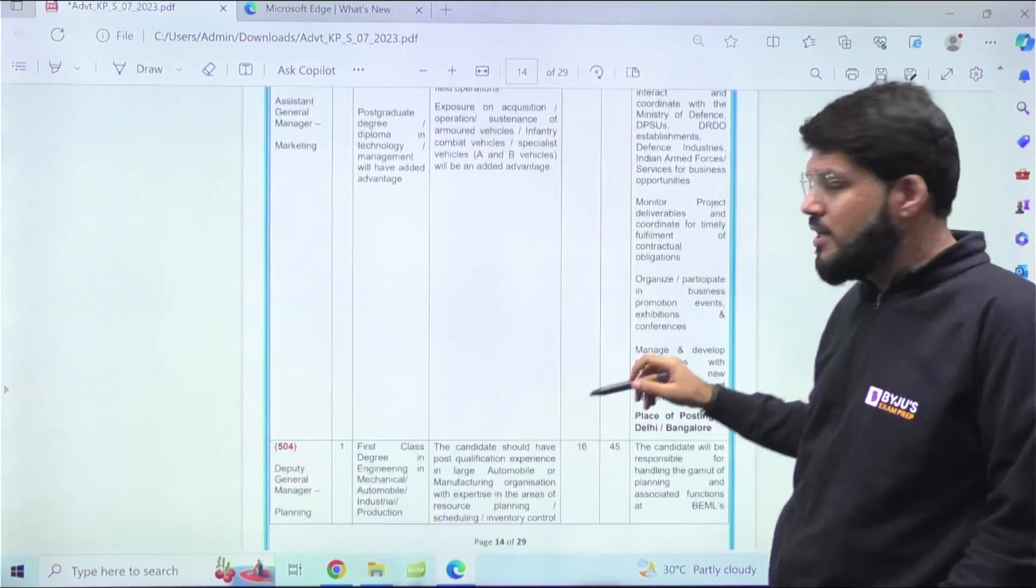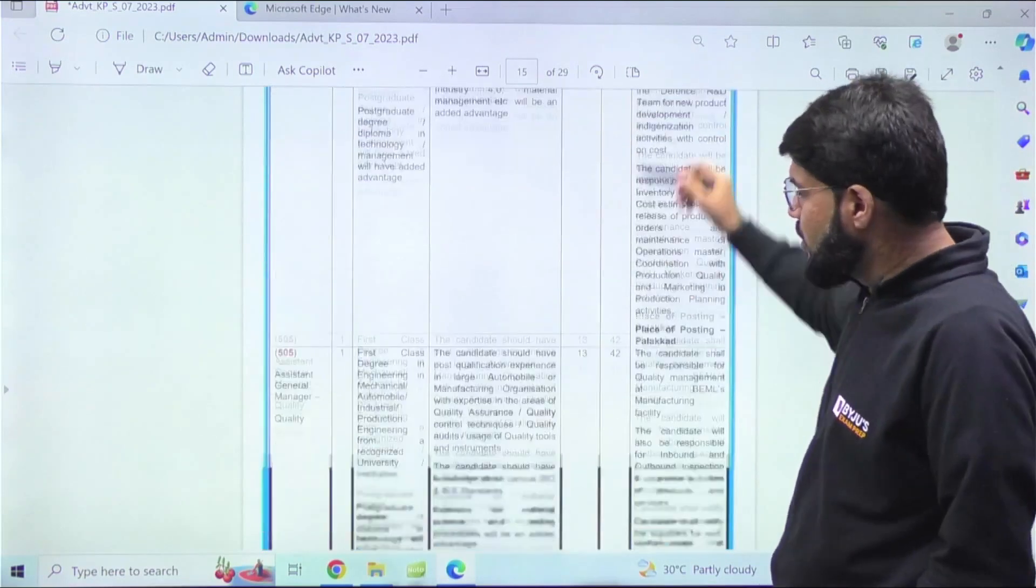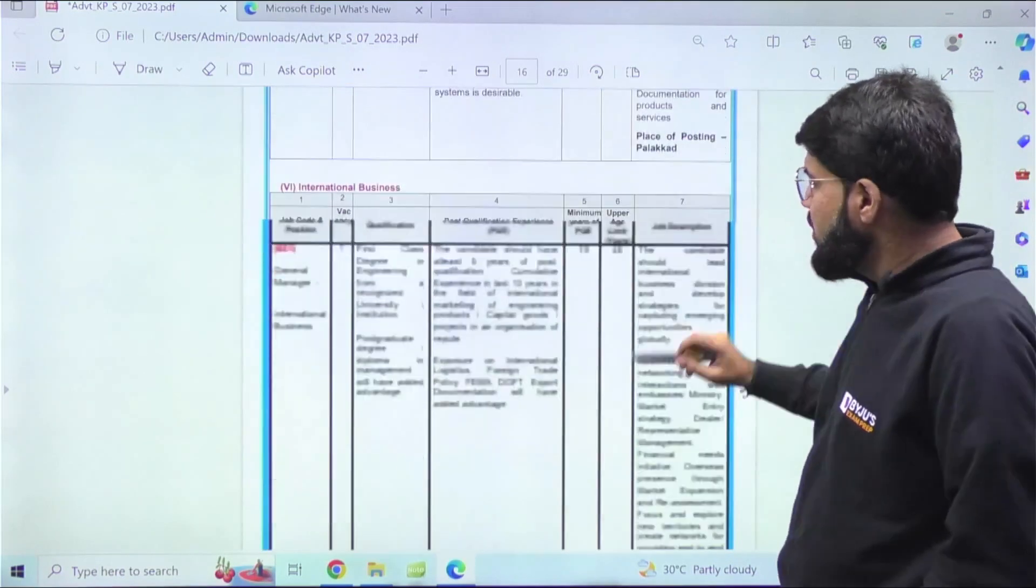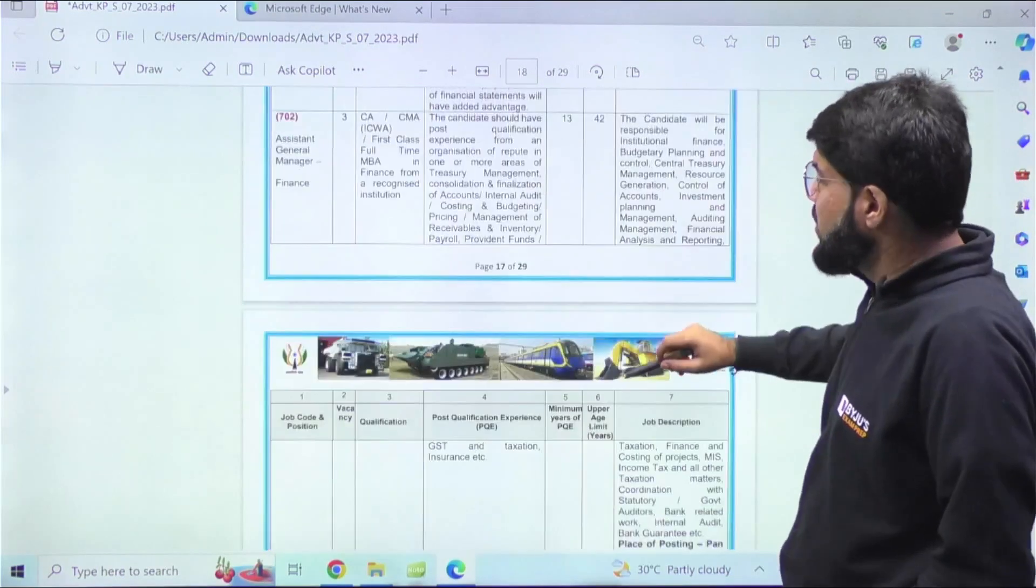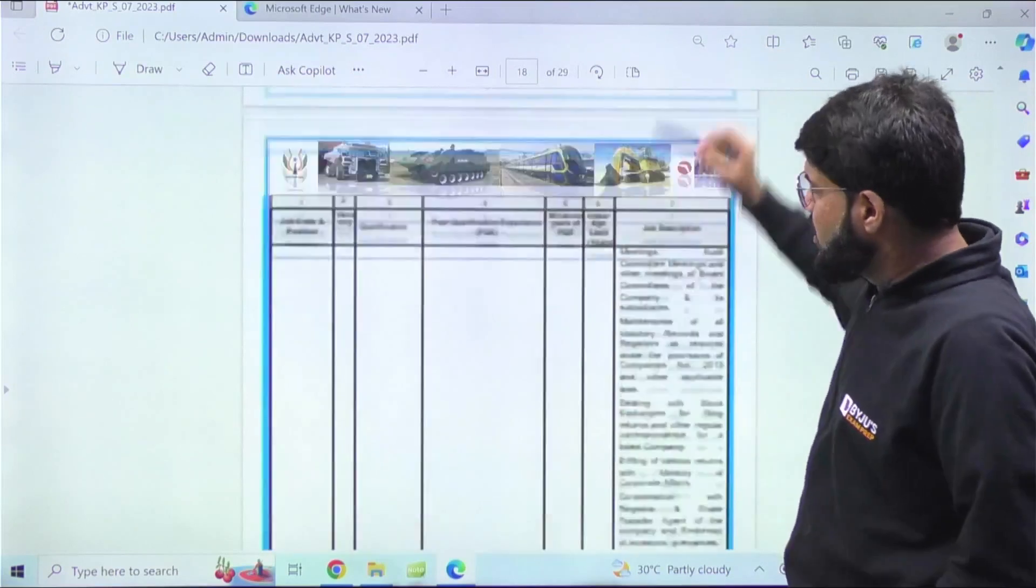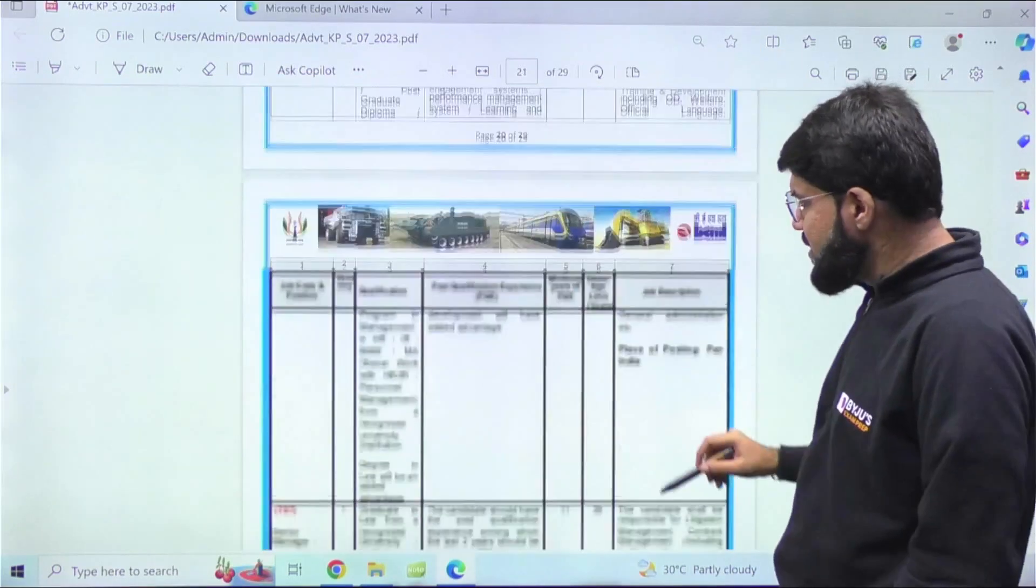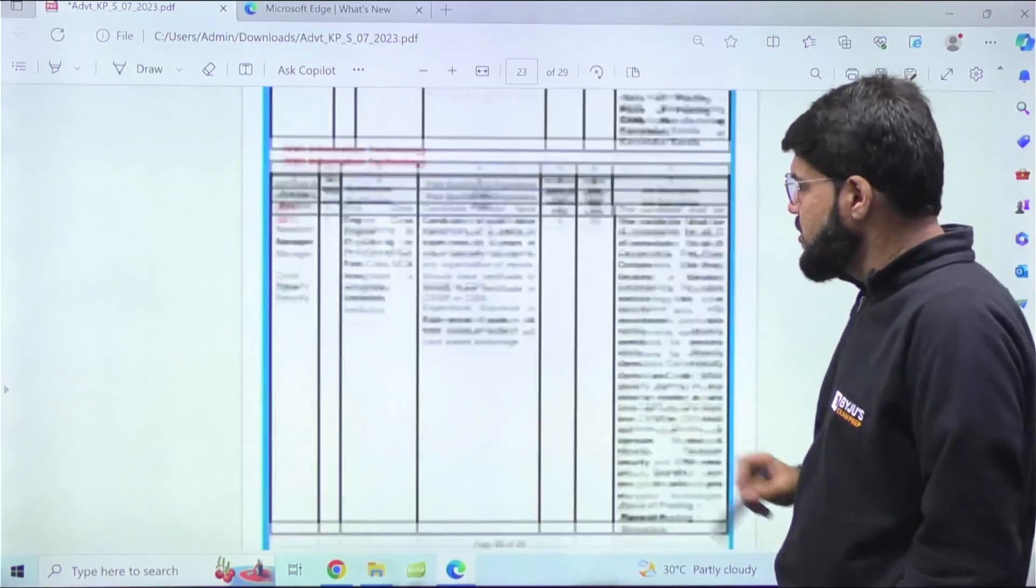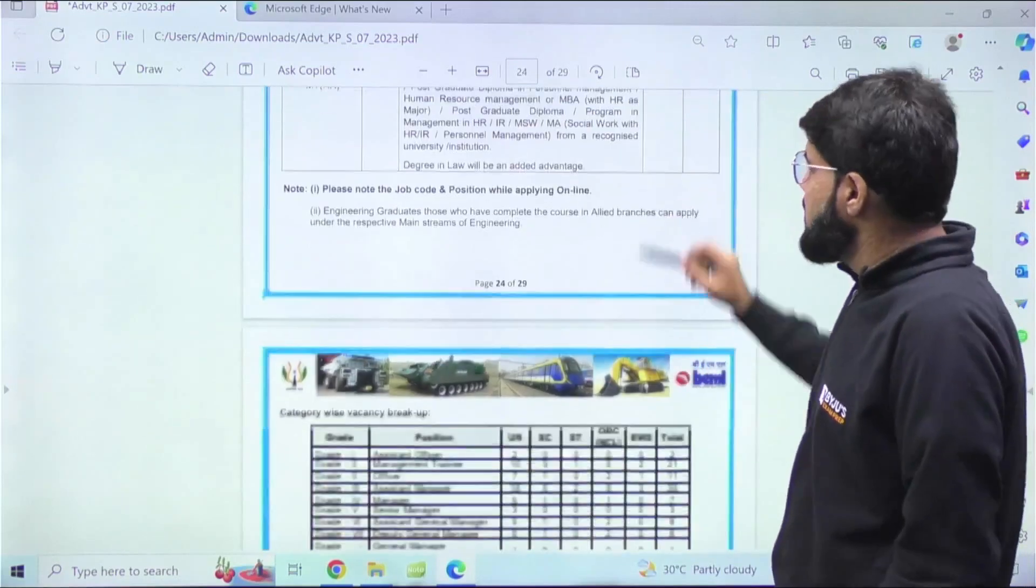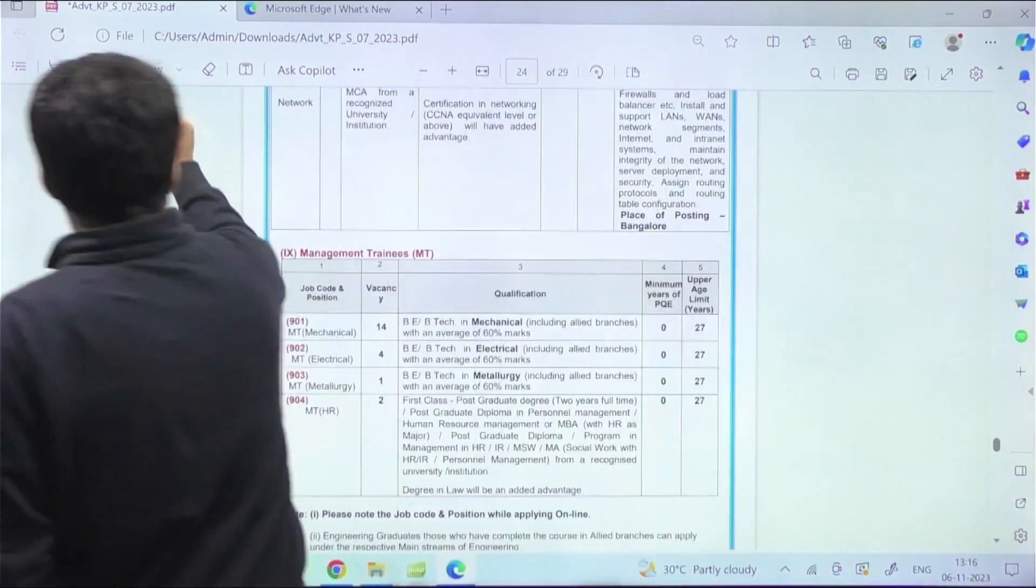Let's now talk about the freshers as well. In case you feel that you have this much work experience and want to apply, you can go through the PDF as well. As you will see, they have floated several vacancies, but many of them require work experience. For freshers, because many students watching the video will be freshers, here it is.